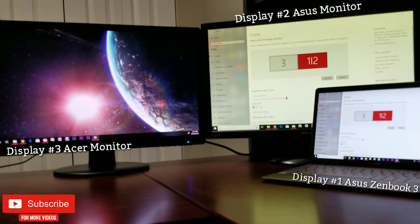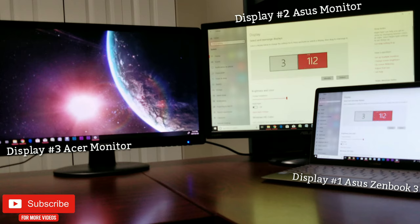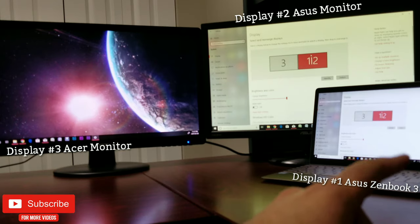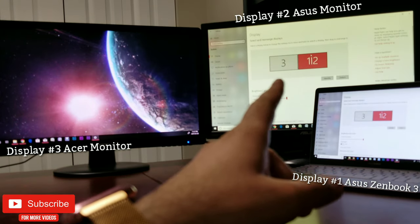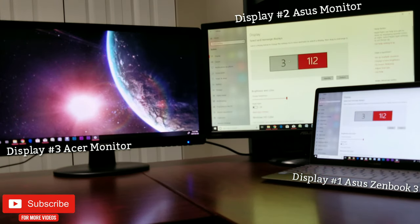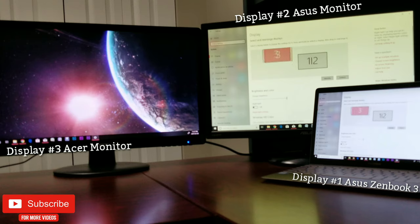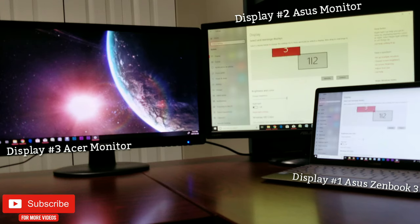You can see that the displays right here are number 3 and number 1/2, which is my laptop screen duplicated on monitor number 2. Stick with me till the end as I will elaborate on the positioning of the monitors.